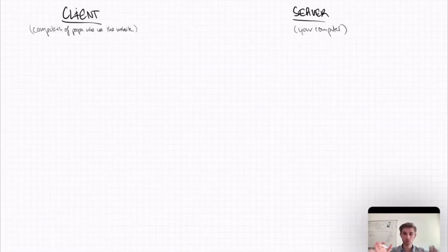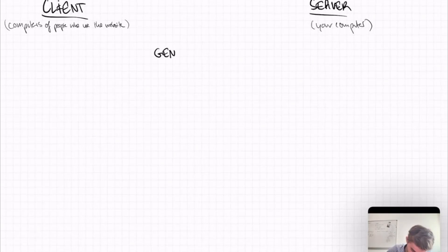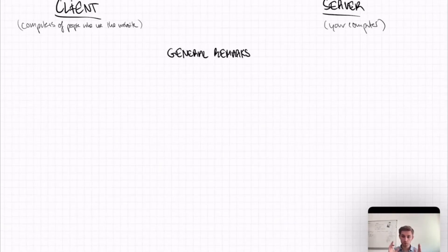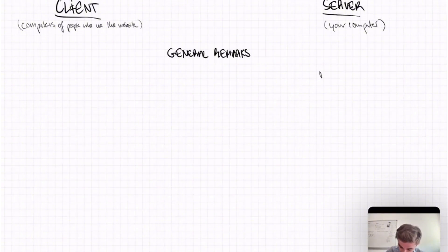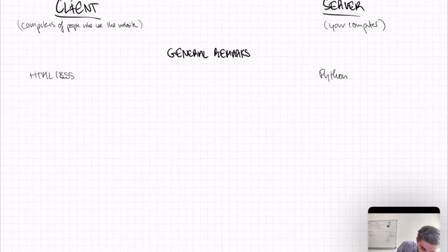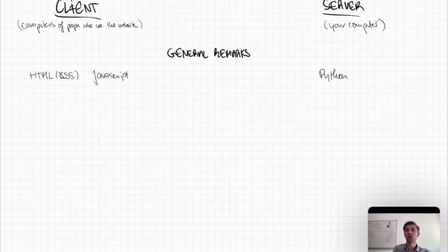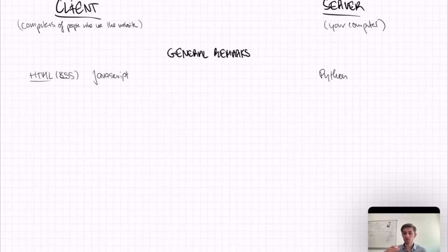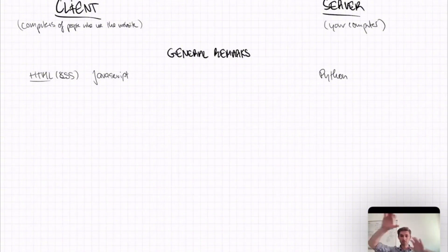And here's some general remarks about this. So the programming language that is used on your computer, on the server, is Python. And the programming language that is used on the client is HTML, a bit of CSS, and JavaScript. What HTML does is it displays stuff on a website. So in other words, you tell people, okay, there's a box here, there's a button here, and so on.